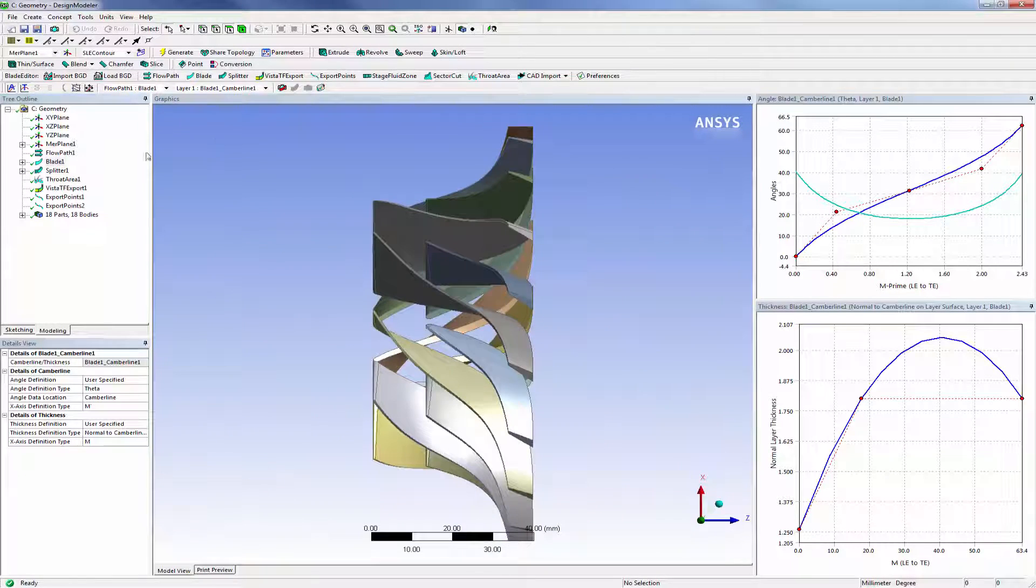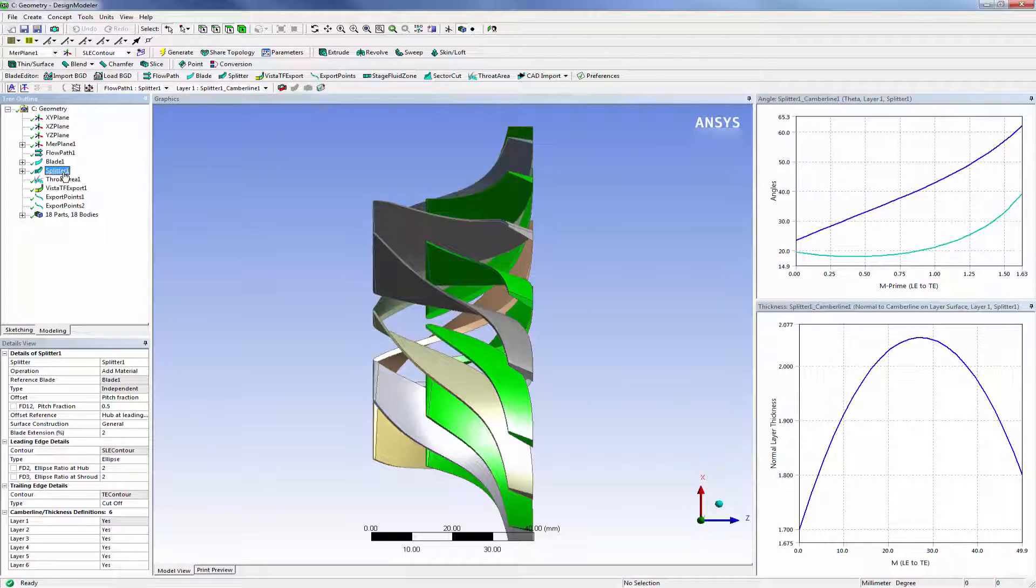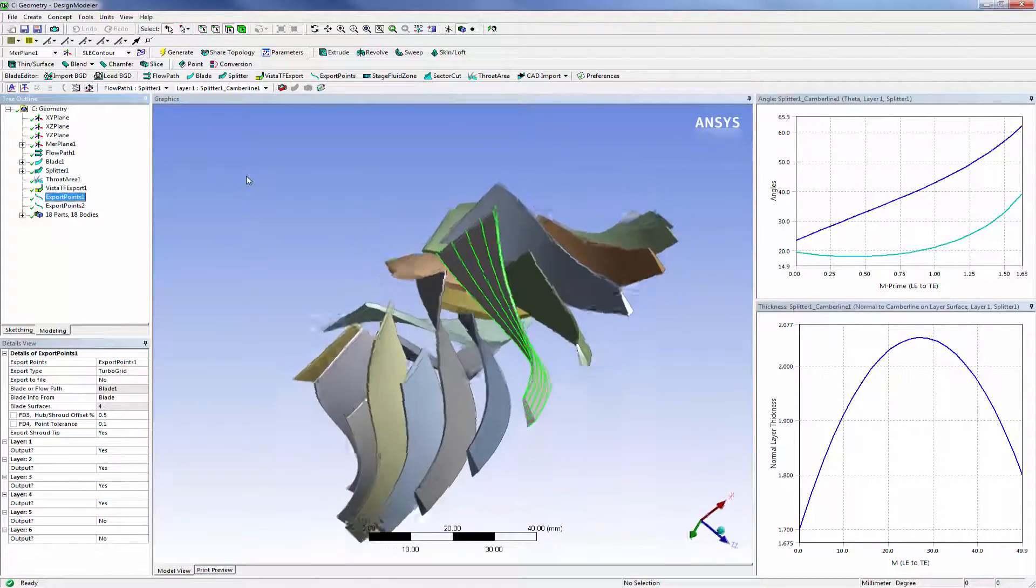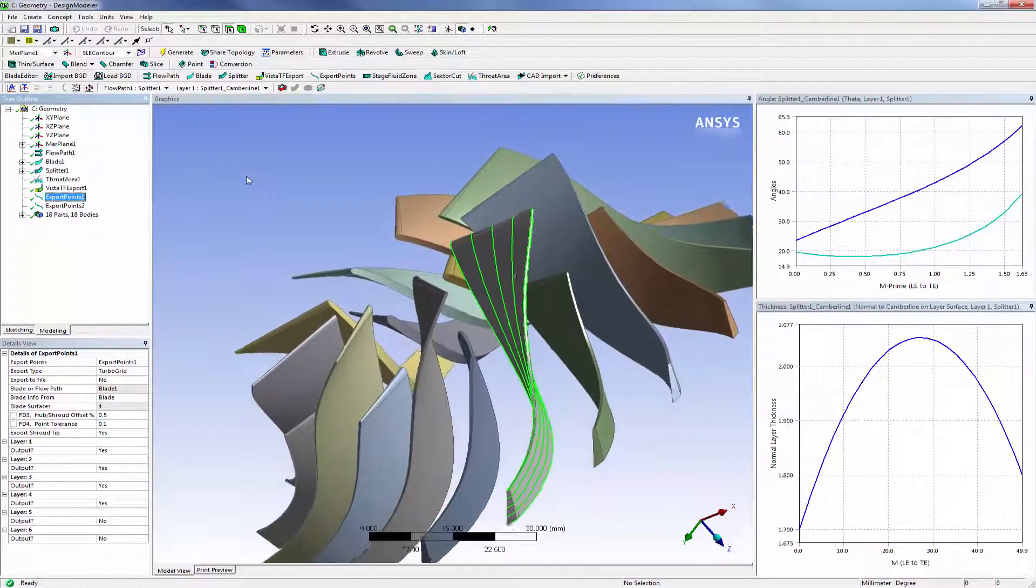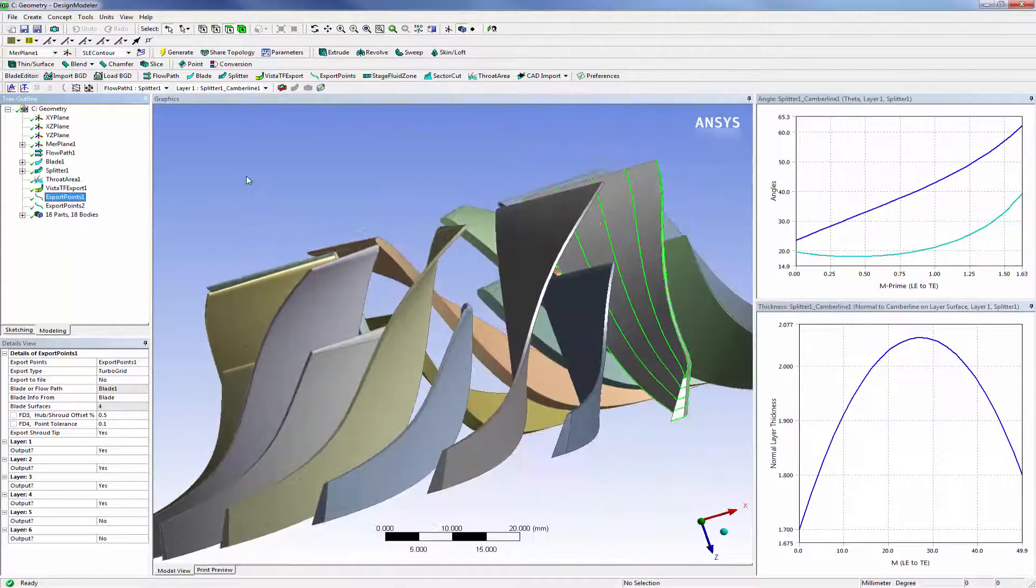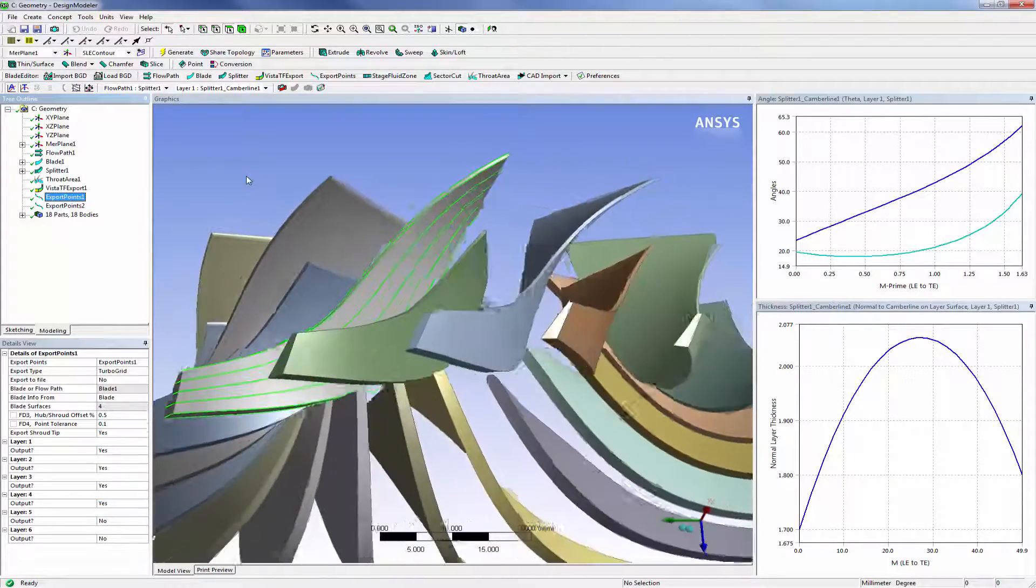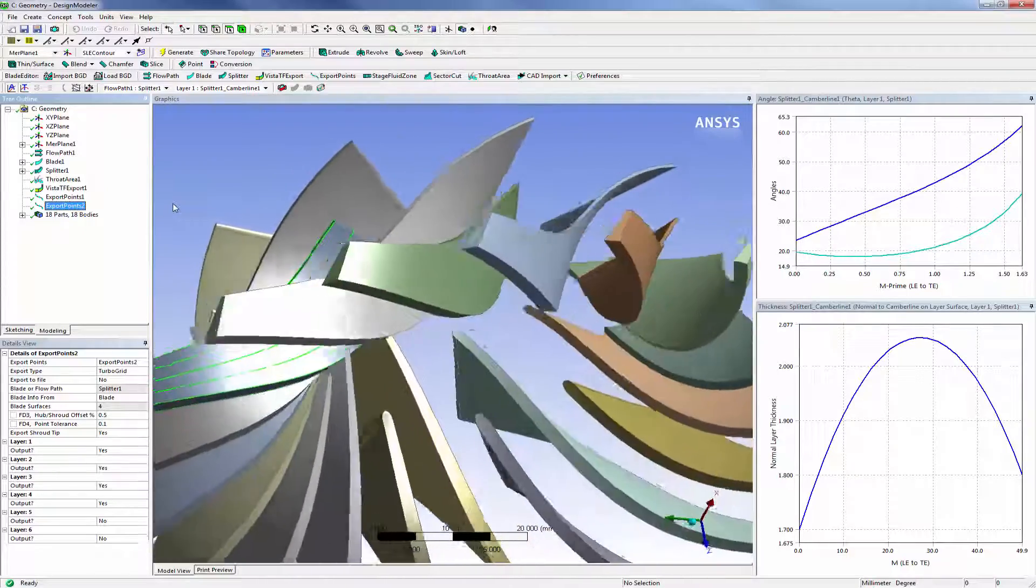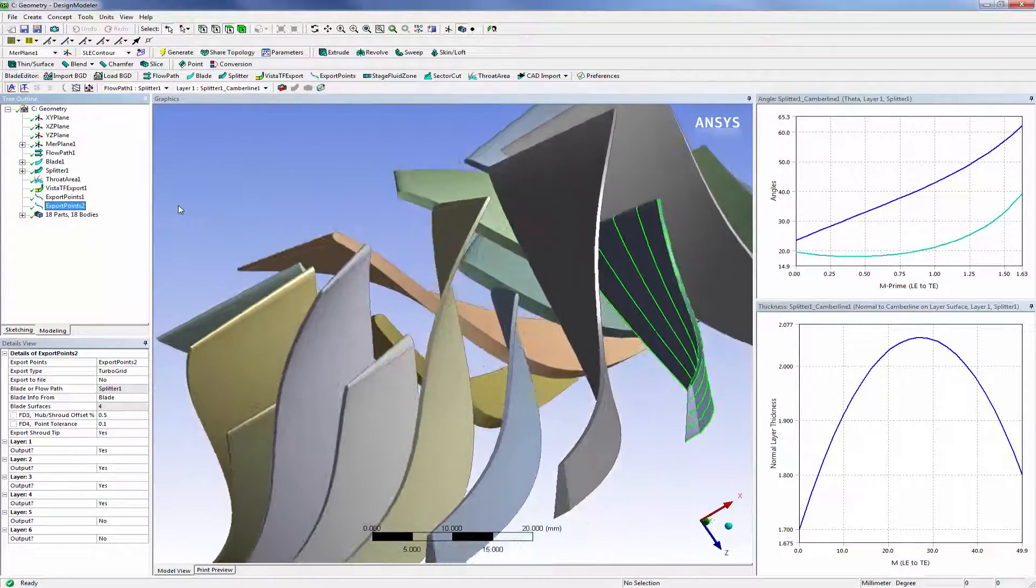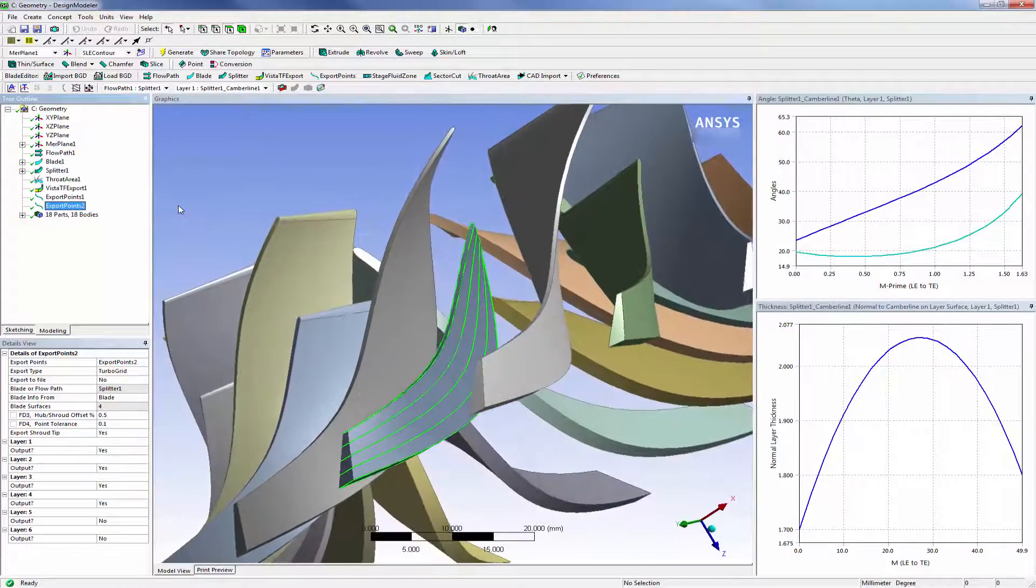As well, the same flexibility is available for the splitter blades. The export points feature can be used to transfer the blade design to ANSYS TurboGrid for high-quality mesh creation, specifically for CFD analysis of bladed turbo machinery components. For a design like this with a splitter blade, two profiles must be exported: one from the main blade and one from the splitter.